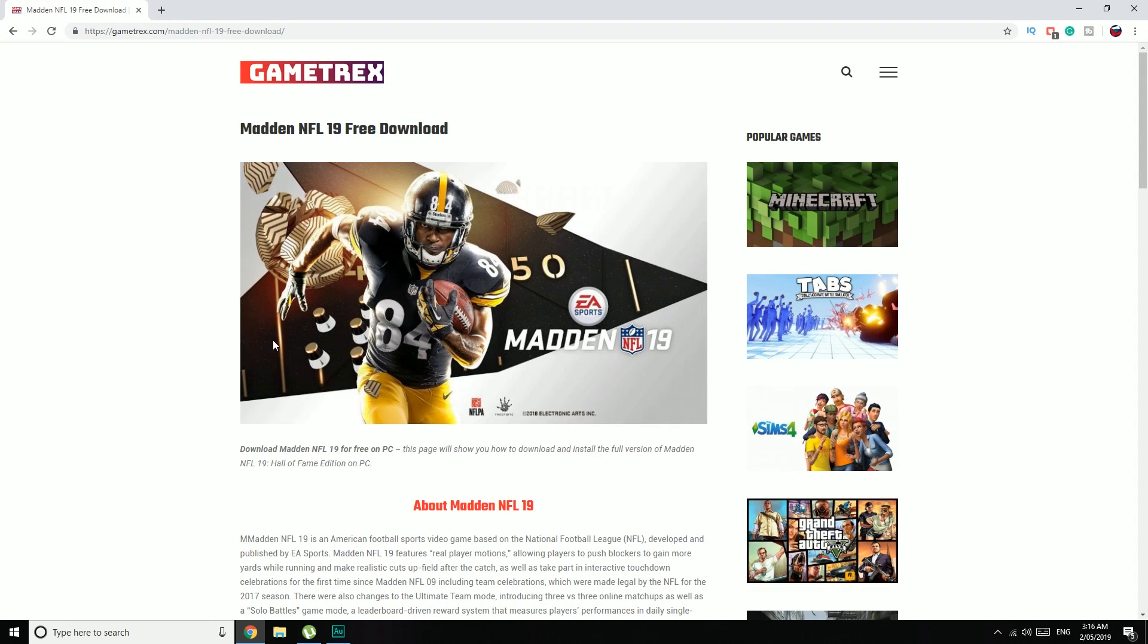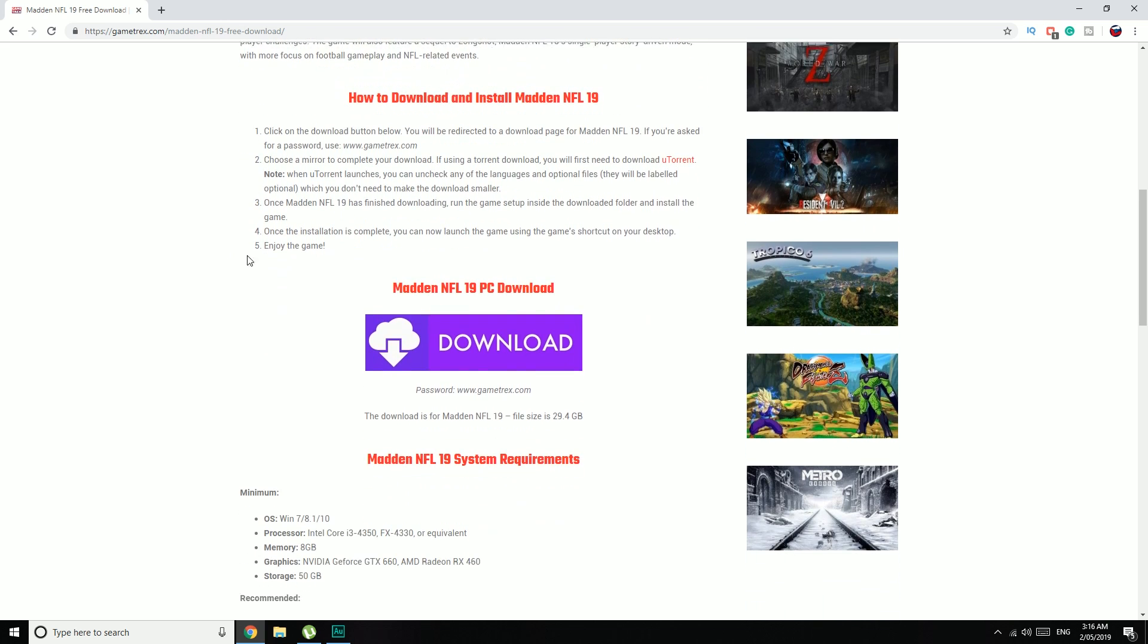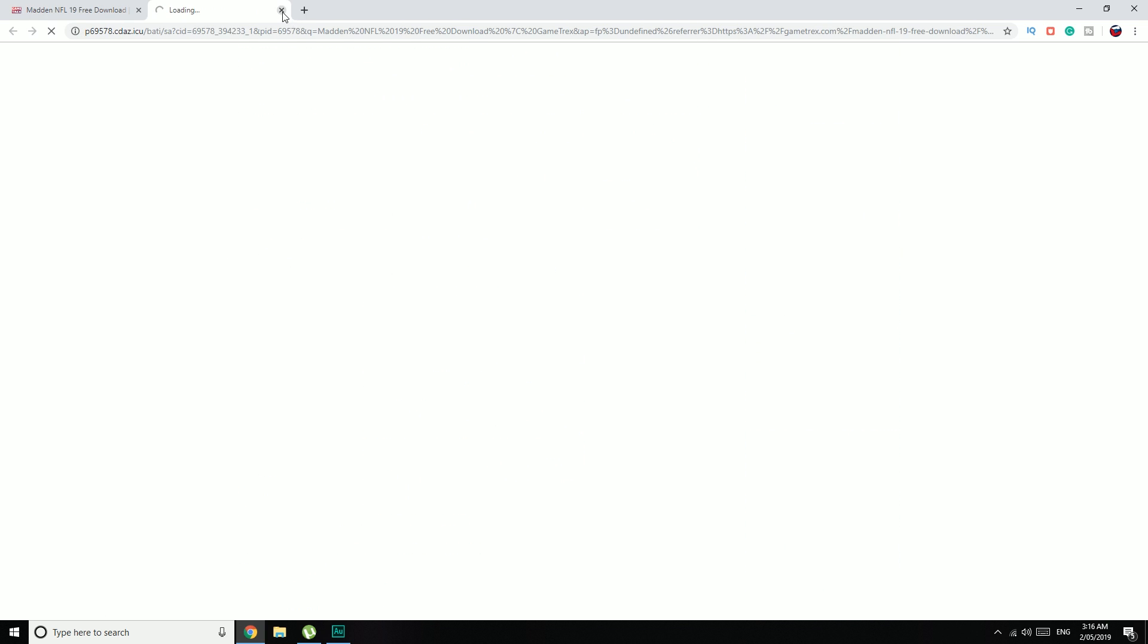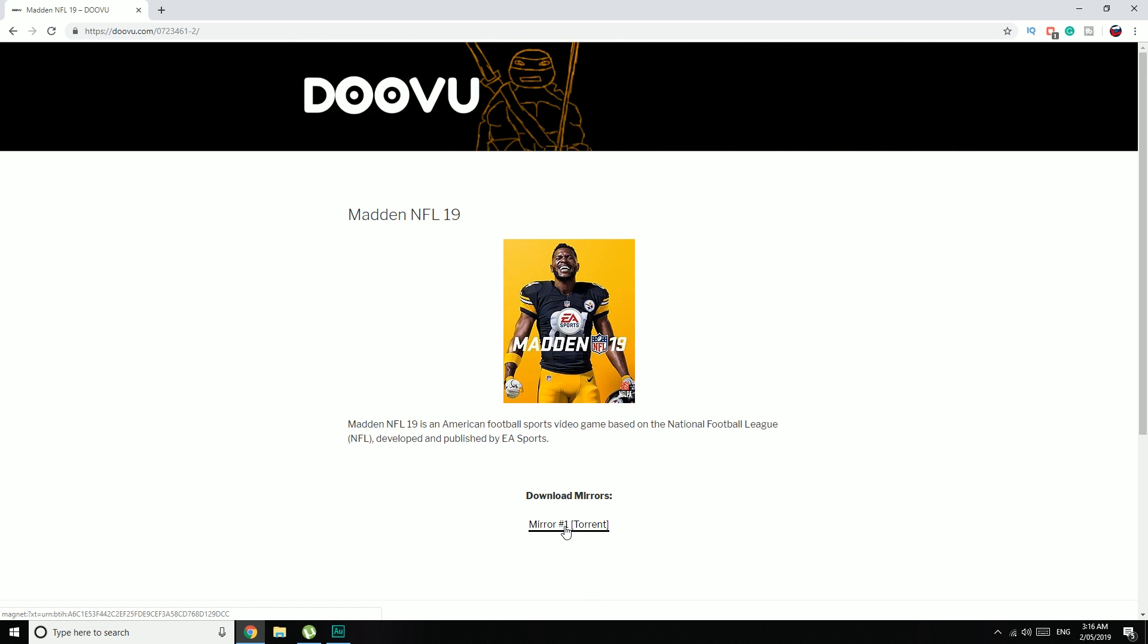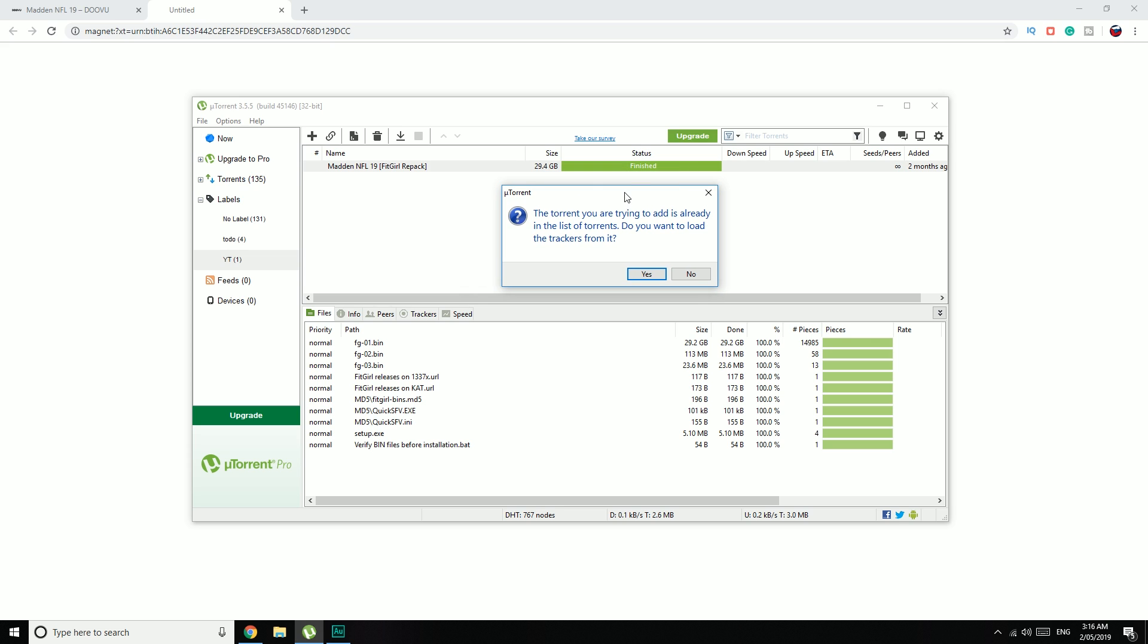Once you've added that exclusion, go to gametrex.com and scroll down until we hit the Download button. Hit that a couple of times until we get the one that we want. This is it. And then click on the Mirror 1 torrent. And that will add the torrent into uTorrent.